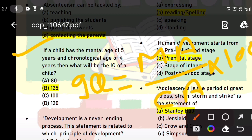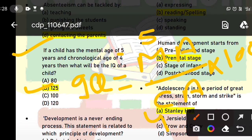Now you have to calculate the IQ. Put the mental age of 5 on top and the chronological age of 4 on the bottom, then multiply by 100. This gives you an IQ of 125. I hope that is clear.